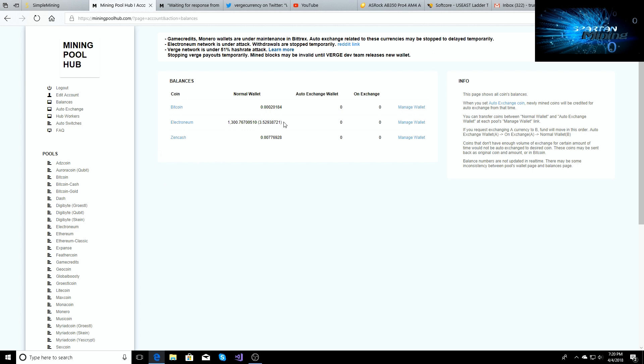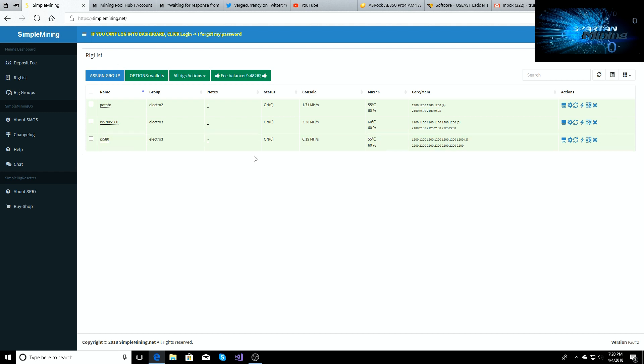I'm trying to figure out when I'm gonna be able to get my electronium to start paying out from my pool. I'm still mining it though. I'll click over to Simple Mining right now. You can see I'm still hashing away on it.